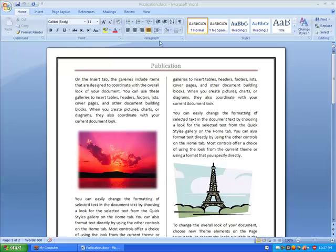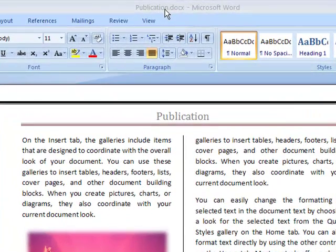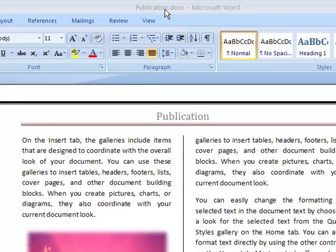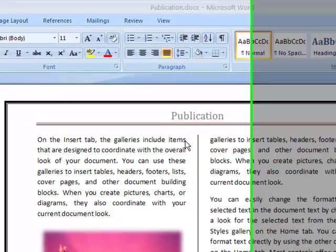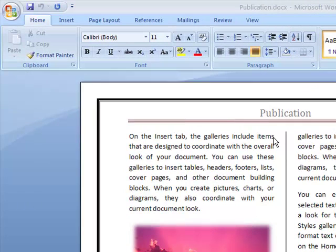If you look here I already have a document open called Publication. Let's say I want to send this file to somebody who is still using an older version of Microsoft Word, so I have to save this file so that person can be able to access this document.